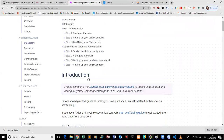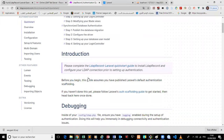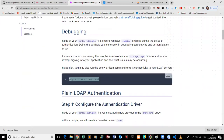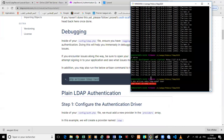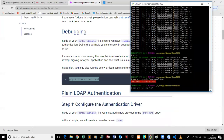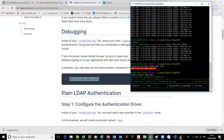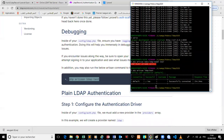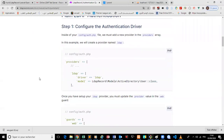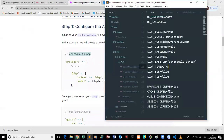For authentication, we will test our connection first to see if it is successfully connected. Nice — successful! Then we have to go to the auth config file.